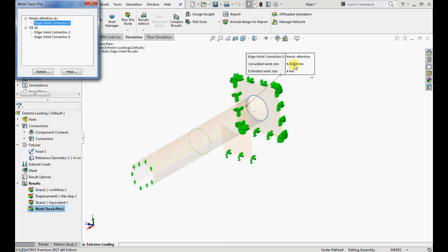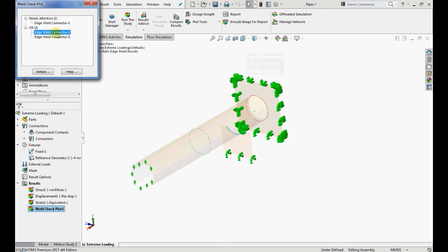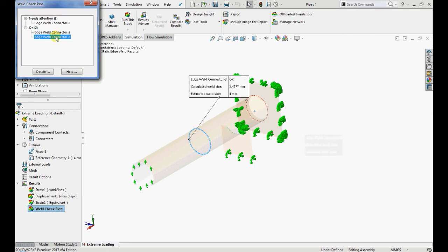Similarly, for edge weld connector 2, 1.5mm and edge weld connector 3, 2.5mm thickness would be enough. So friends, this is all about edge weld connectors.